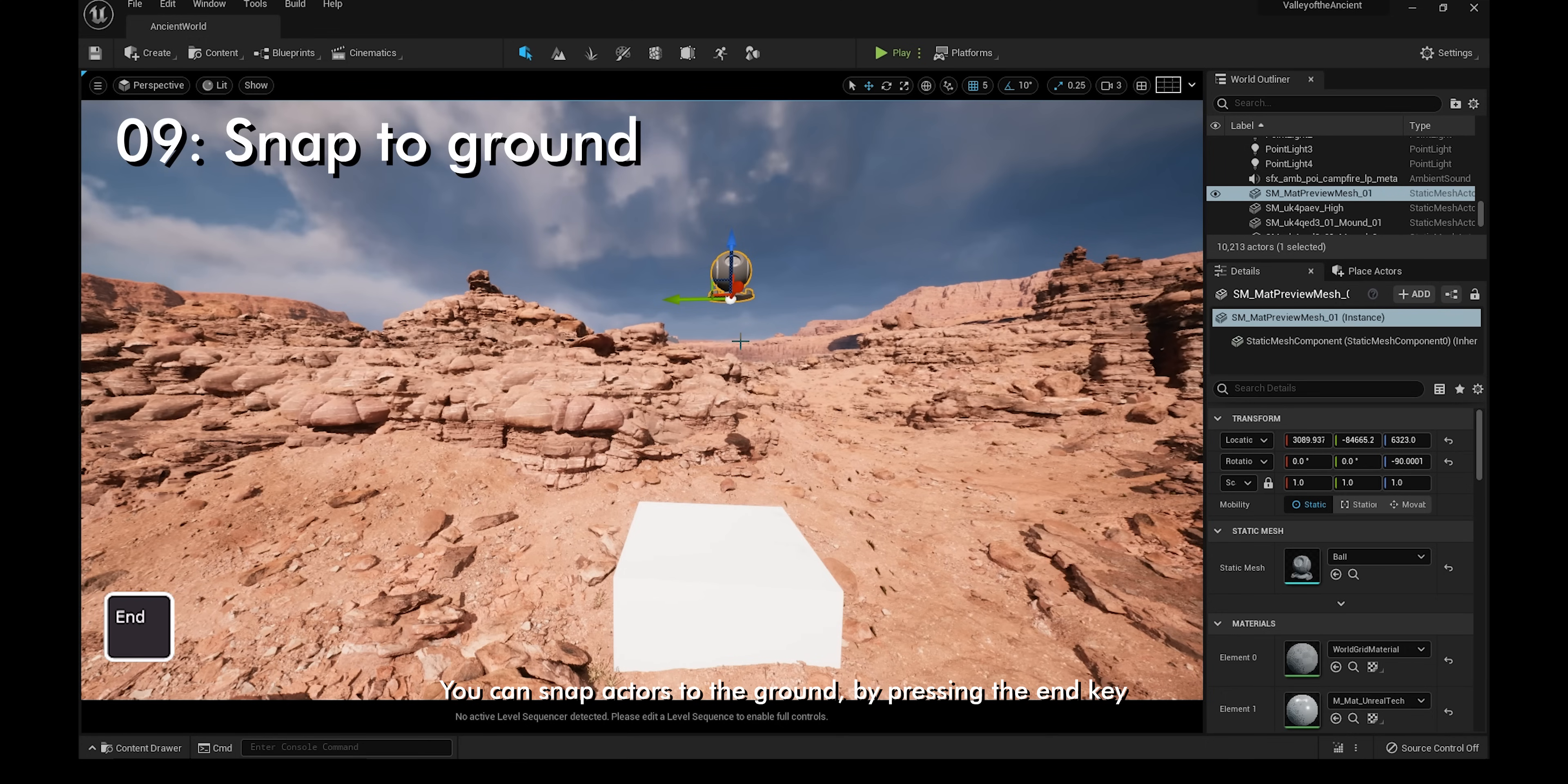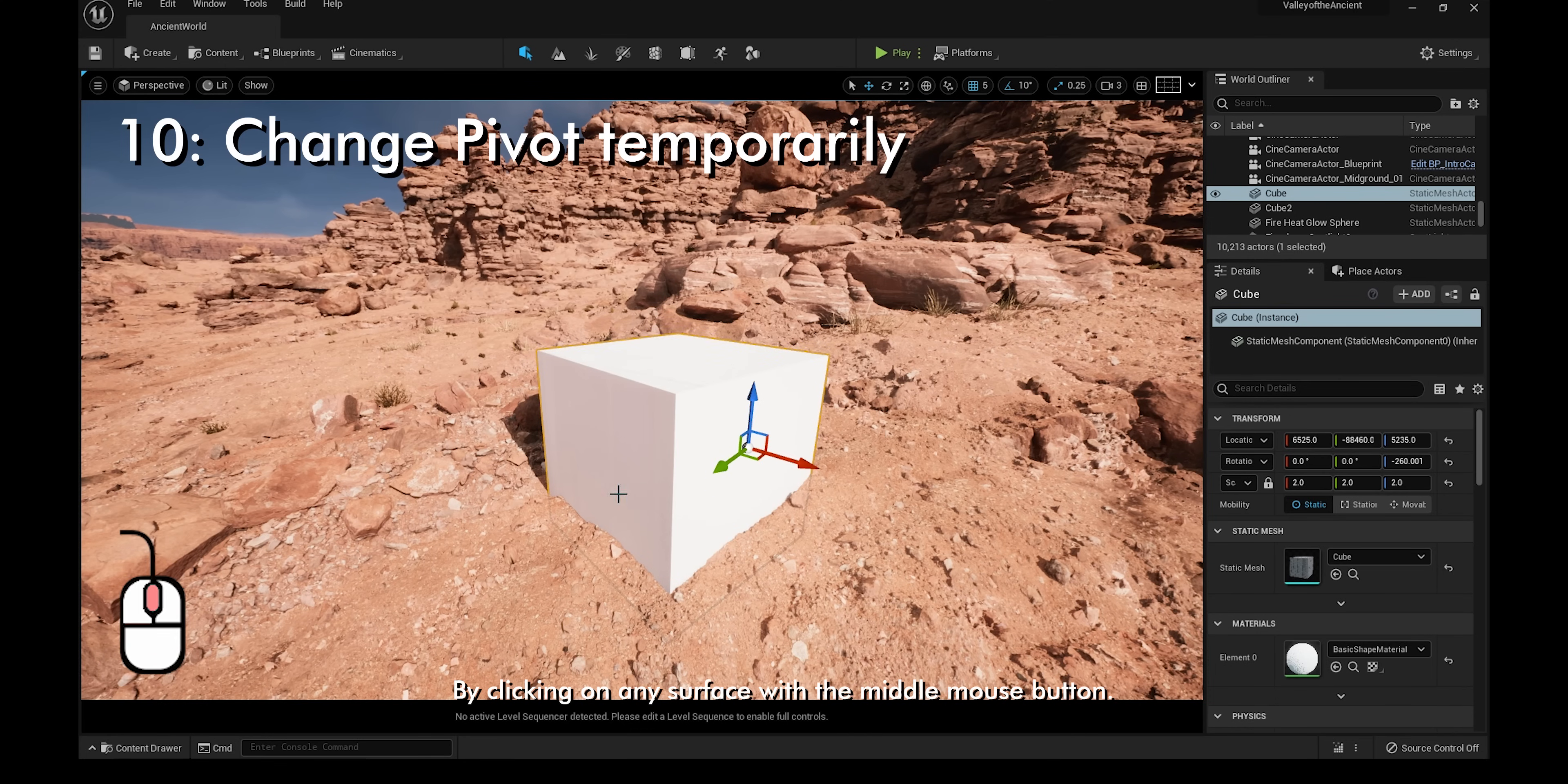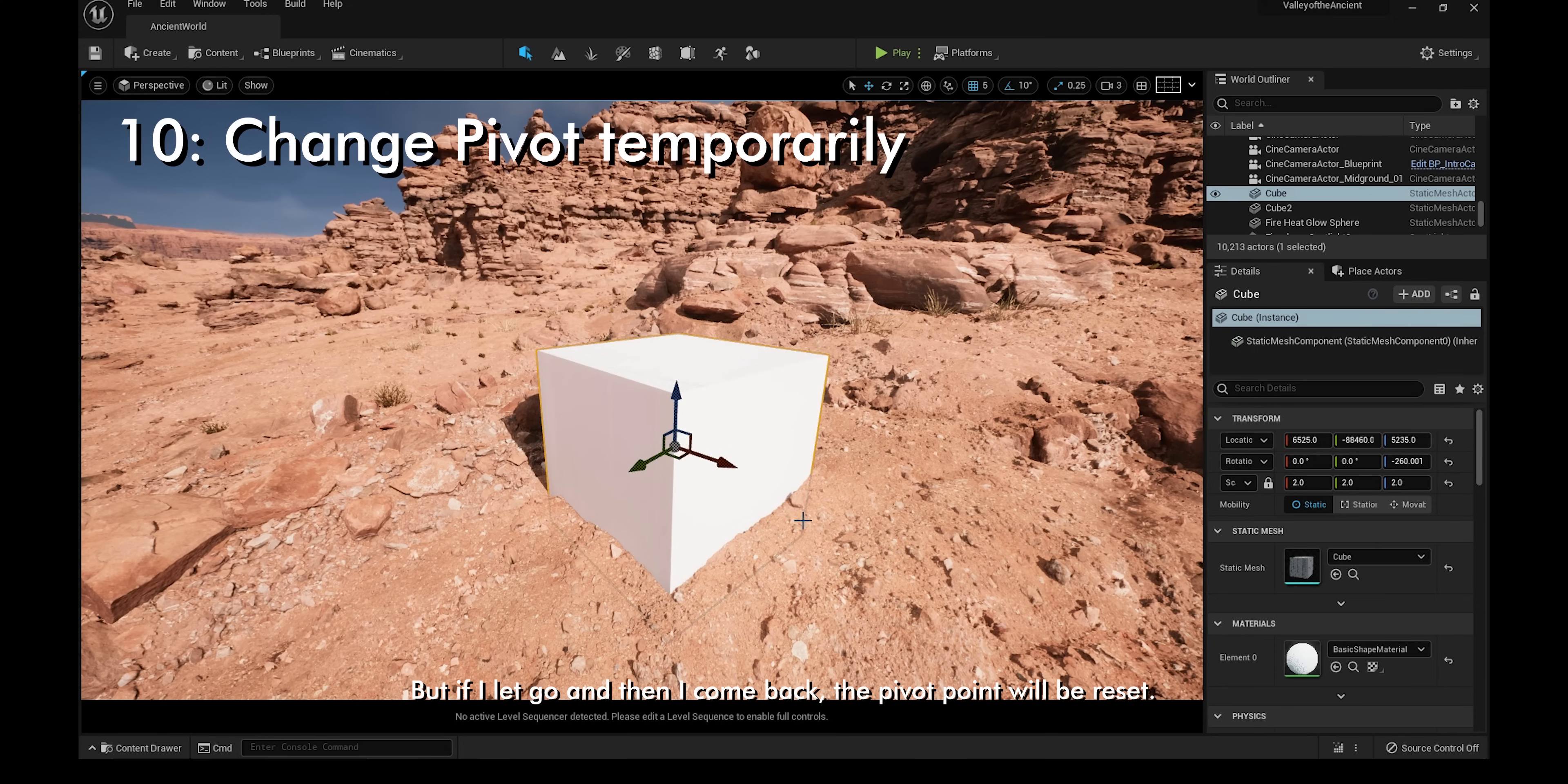You can snap actors to the ground by pressing the N key. This is convenient if you want to set up your levels quickly. You can change an actor's pivot point temporarily by clicking on any surface with the middle mouse button. But if I let go and come back, the pivot point will be reset.